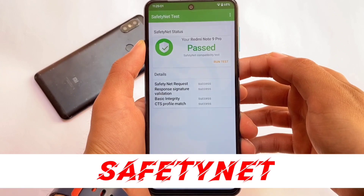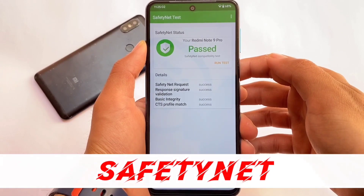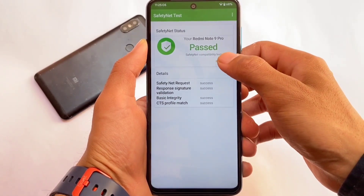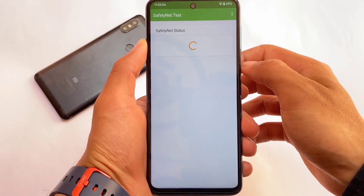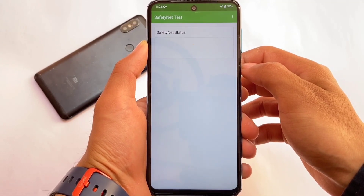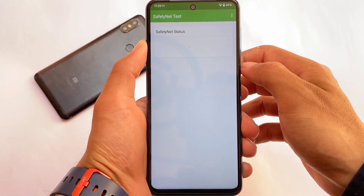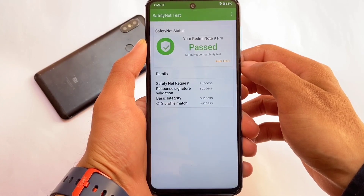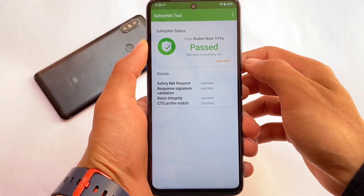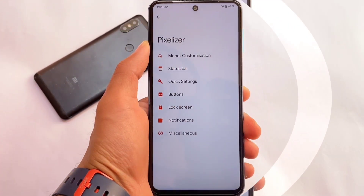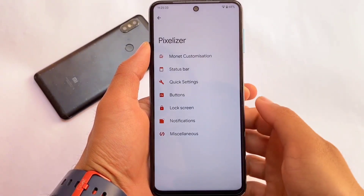The safety net status, which matters a lot, has no issues here. If you want to root your device, you need to hide Magisk or enable the safety net fix options — I've already made a video on that. But if you simply want to use this ROM without rooting, safety net status has no issues and is working perfectly fine.